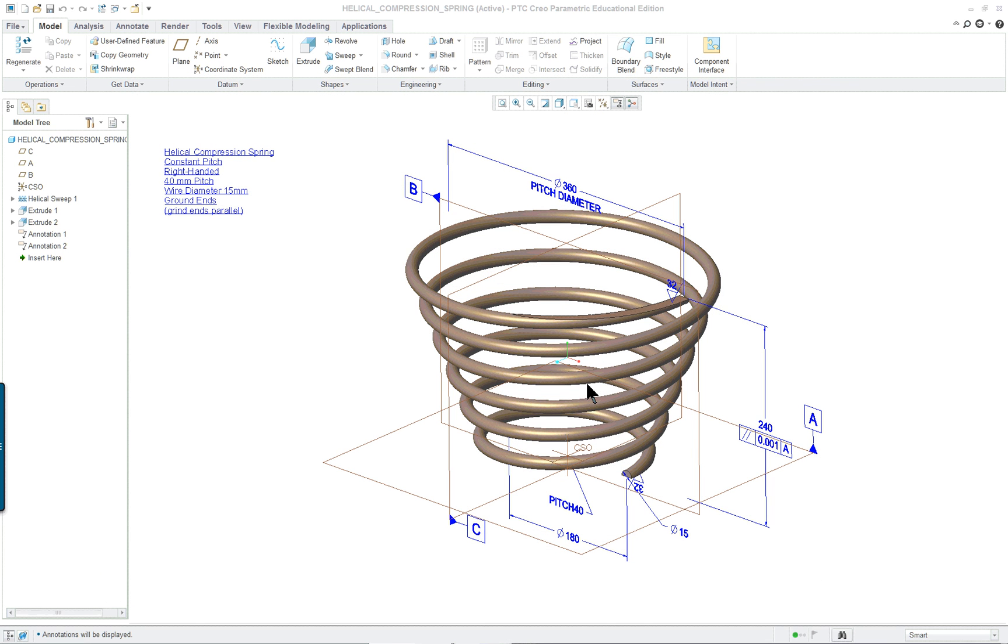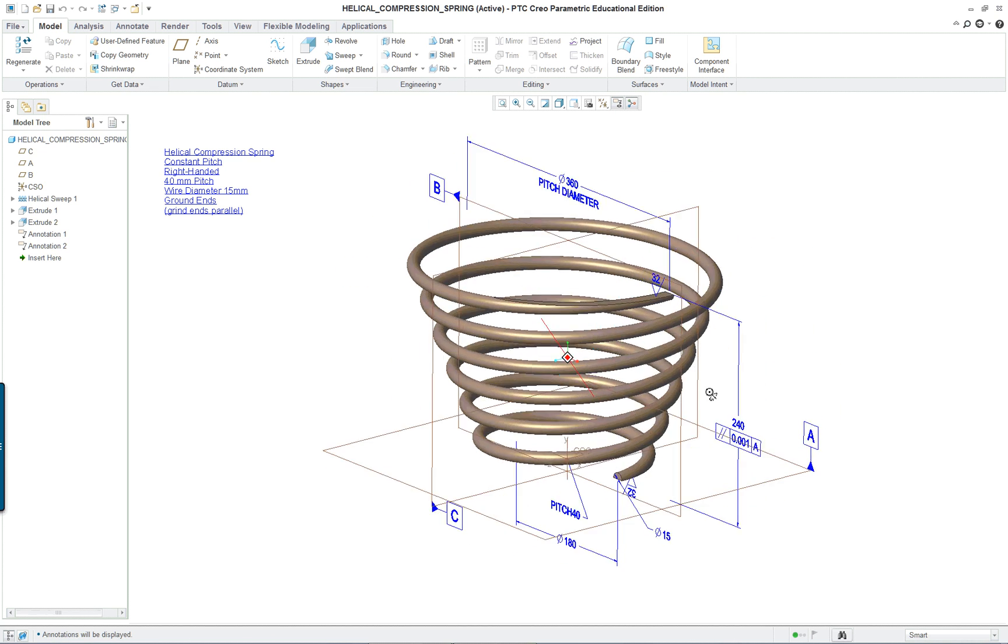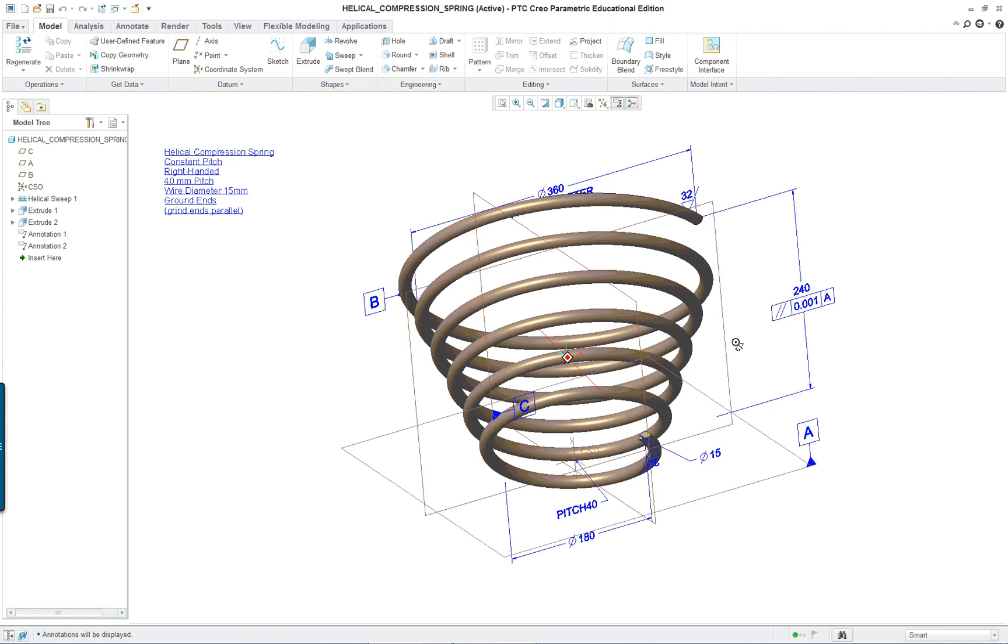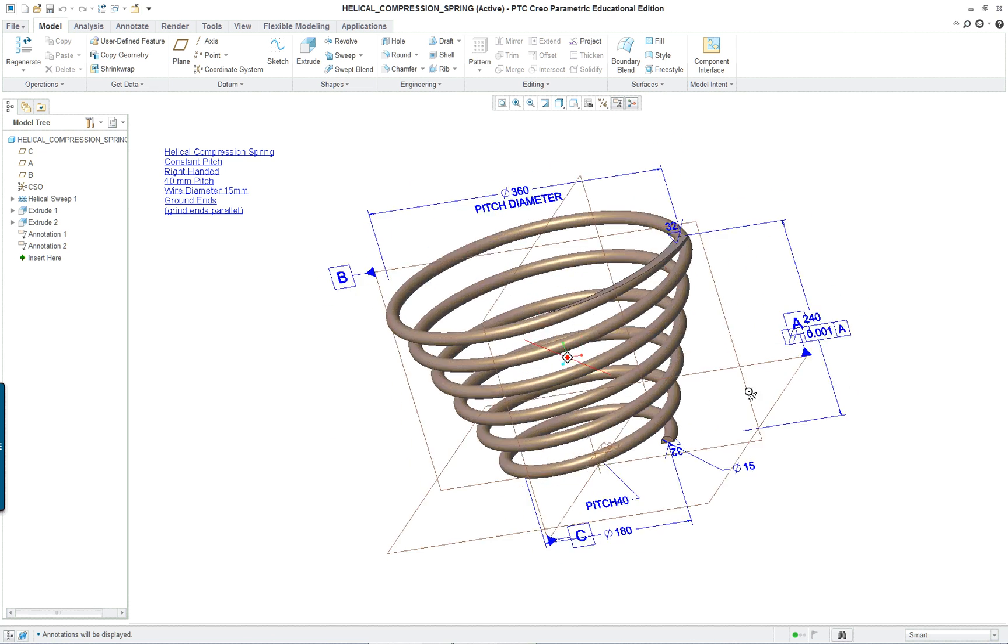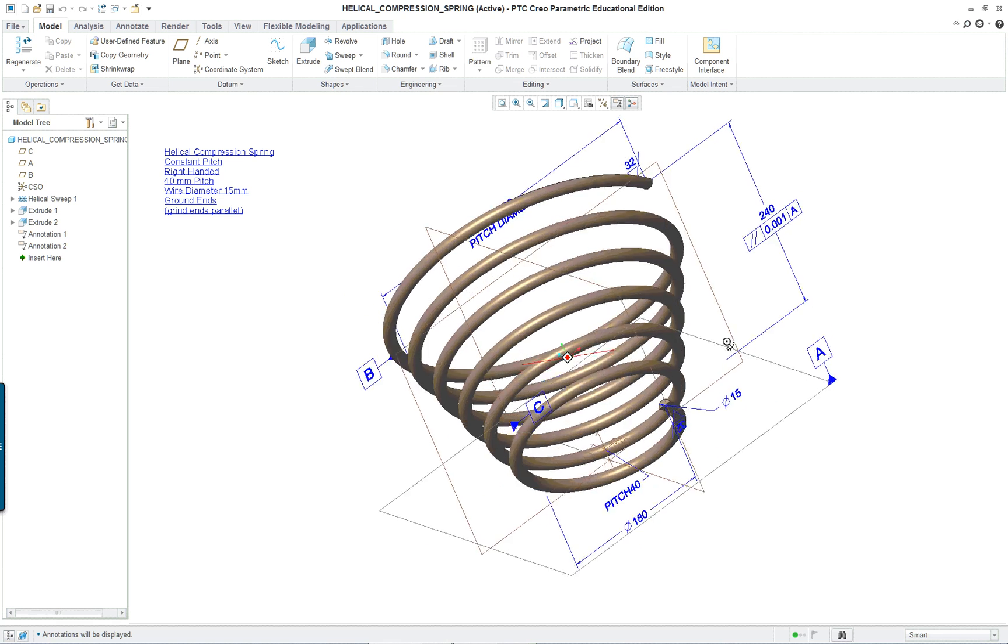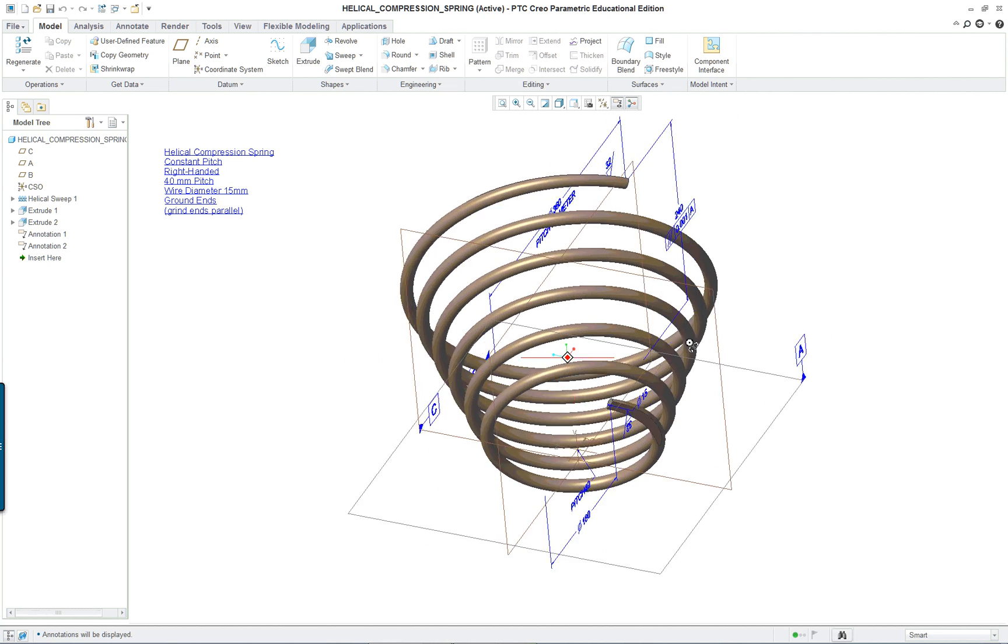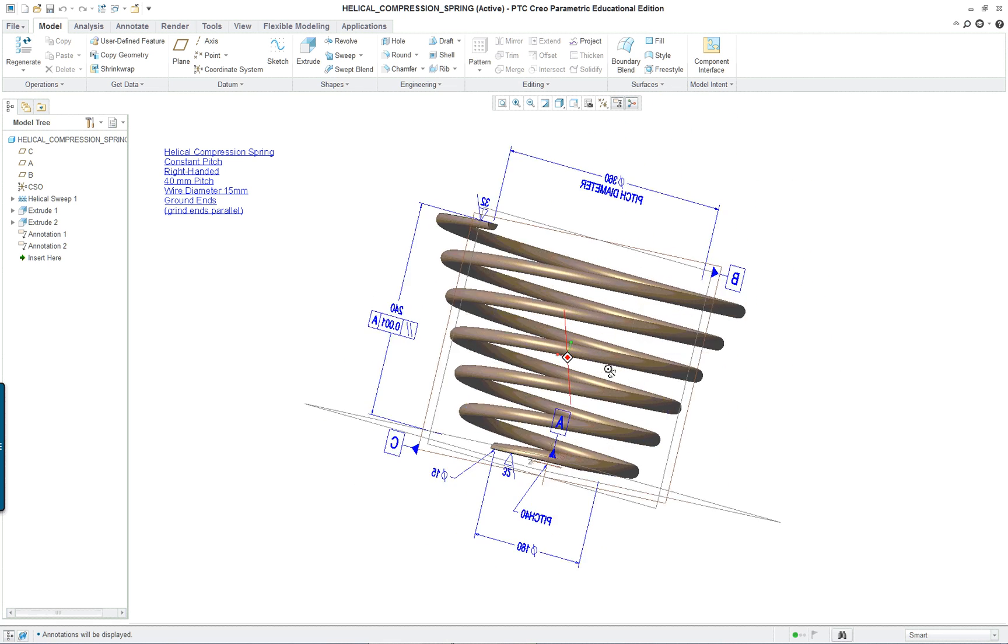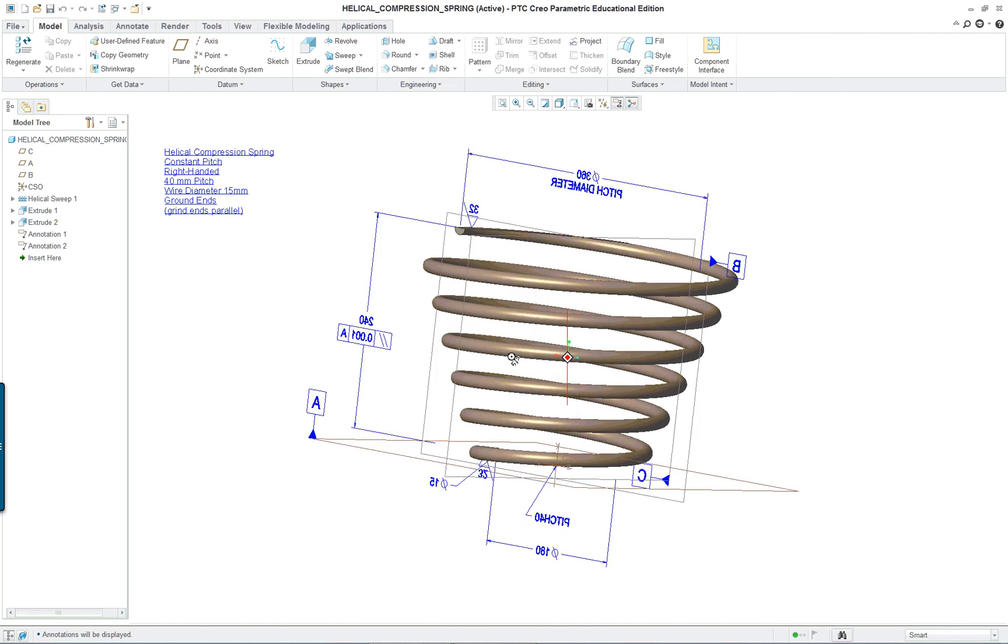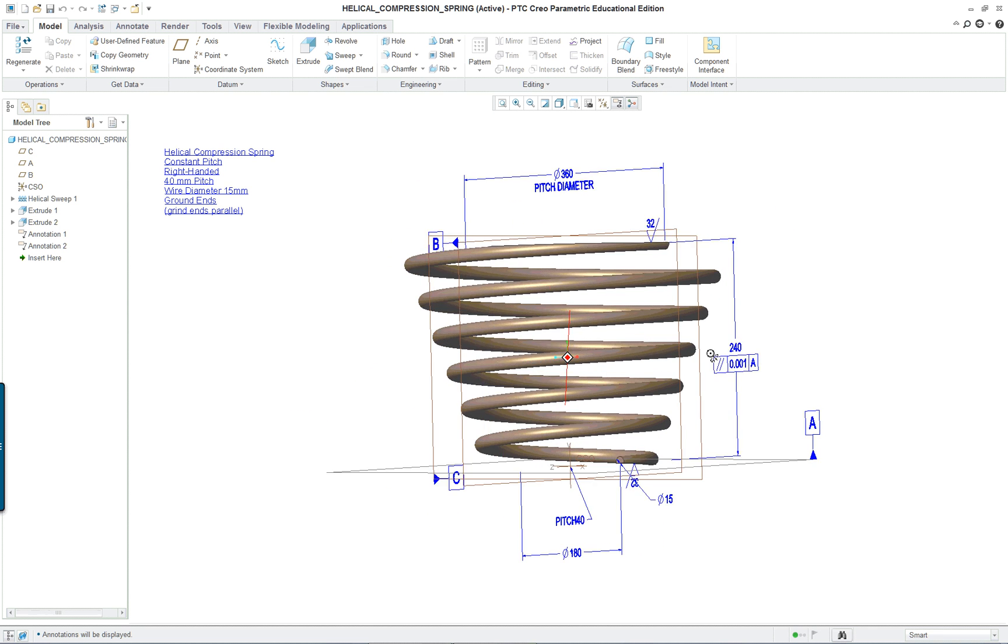PTC Creo Parametric 3.0 lesson 16 part 1. In this lesson we're going to cover how to use the helical sweep command. We're going to make a compression and an extension spring and we're going to put on some annotation features.